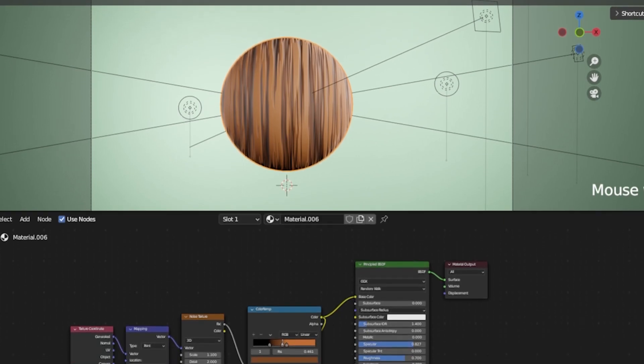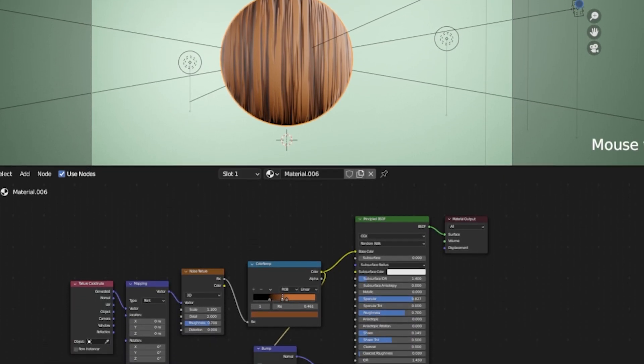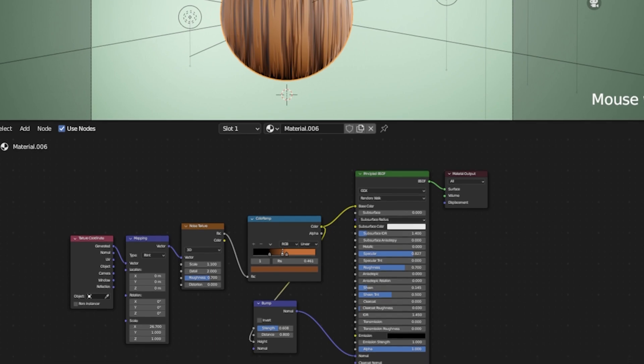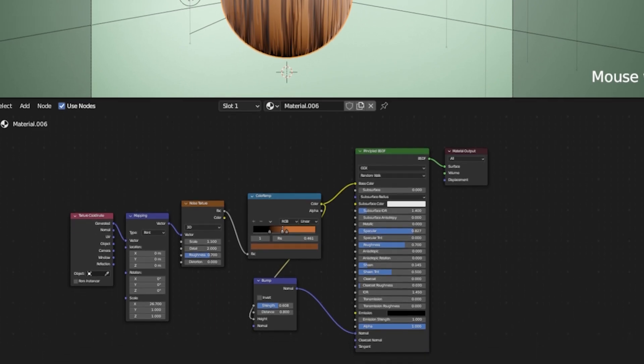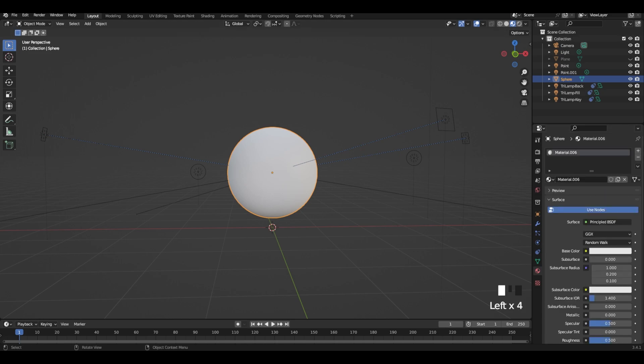Hello guys, thank you for gathering and welcome to our quick tutorial on how to create stylized wood texture. Let's start with a UV sphere and add a new material to it.